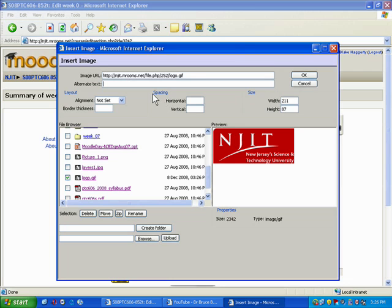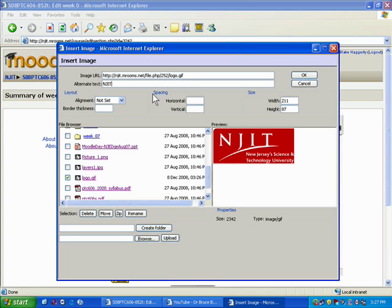Now that it automatically grabs the image URL for you, it wants you to add some alternate text. This is so that if someone's visually impaired, it will read them the description of what the image is, or if you're accessing from a mobile device or the link is bad, you can mouse over it for a description. In this case I'll call it NJIT logo.